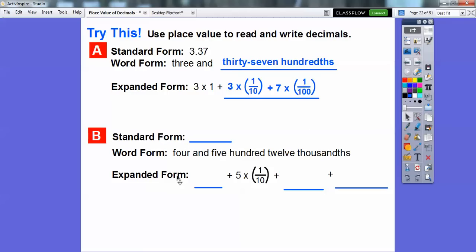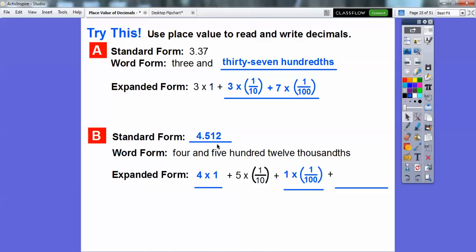Let's try this one. 'Four and 512 thousandths' — so the standard form is 4 decimal 512, written as 4.512. In expanded form, this is 4 times 1, plus 5 times 1 tenth, plus 1 times 1 over 100, plus 2 times 1 over 1,000.